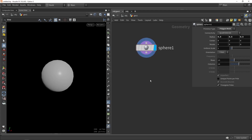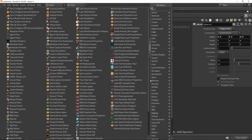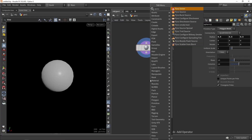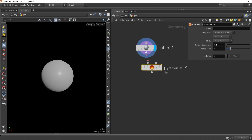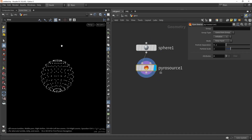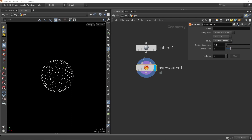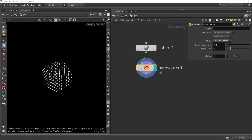To actually convert this into something usable for a simulation, we're going to use the pyro source node. This will turn it into a couple of points, as you can see. Now we have different methods here of how these points are behaving, and we can actually switch to, for example, different methods like surface scattering or volume scattering.